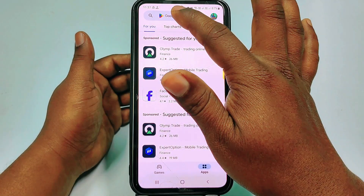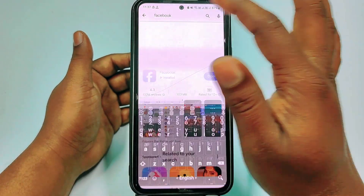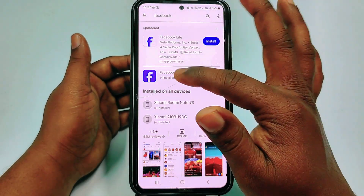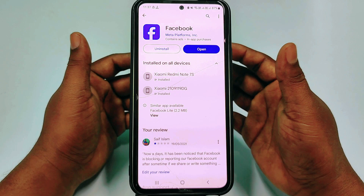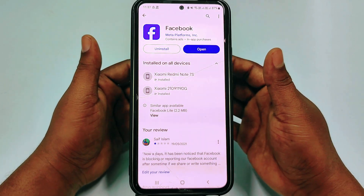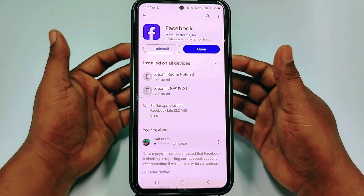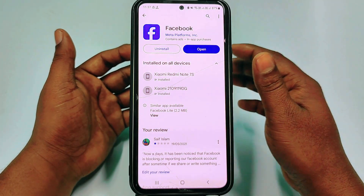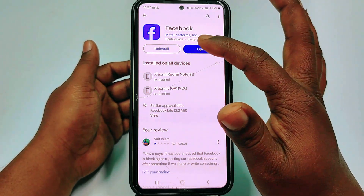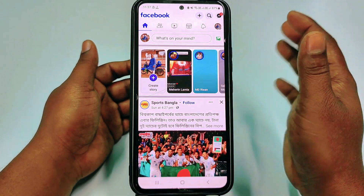Before doing that, you need to go to the Play Store and make sure your Facebook application is already up to date, because if you don't update it you won't get the new option. After updating your Facebook application, just click open.